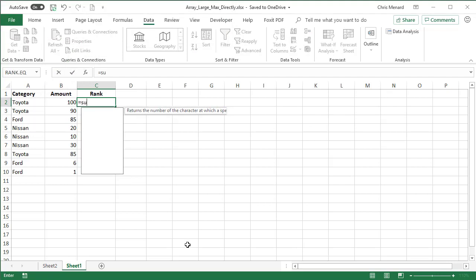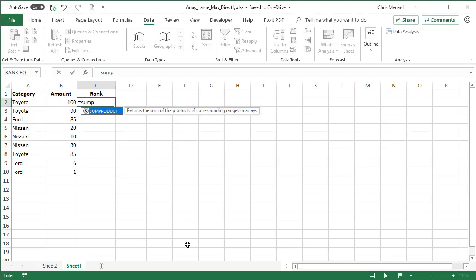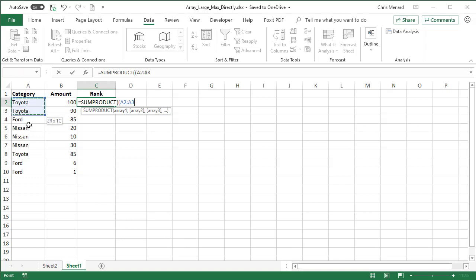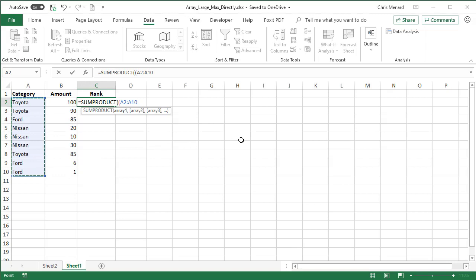The only way to figure this one out I could come up with is to use the sum product function and I want to take this range. I'm going to absolute reference it. So that's A2 to A10. F4 function key equals A2.